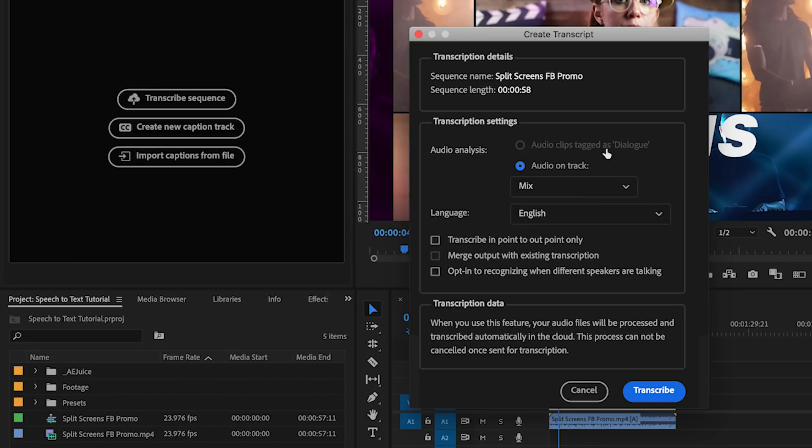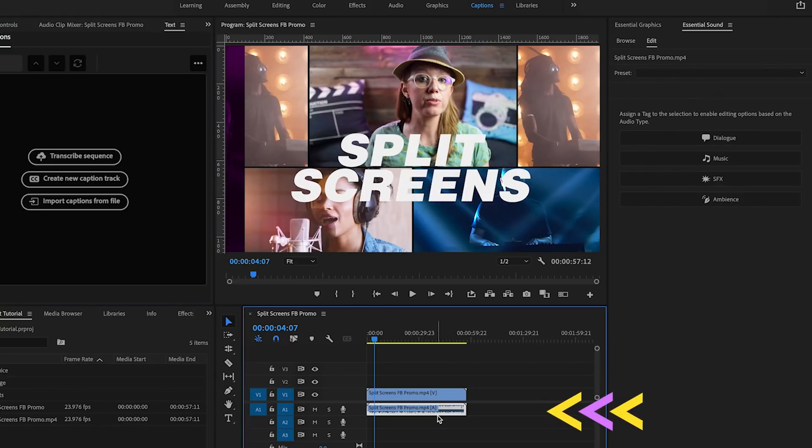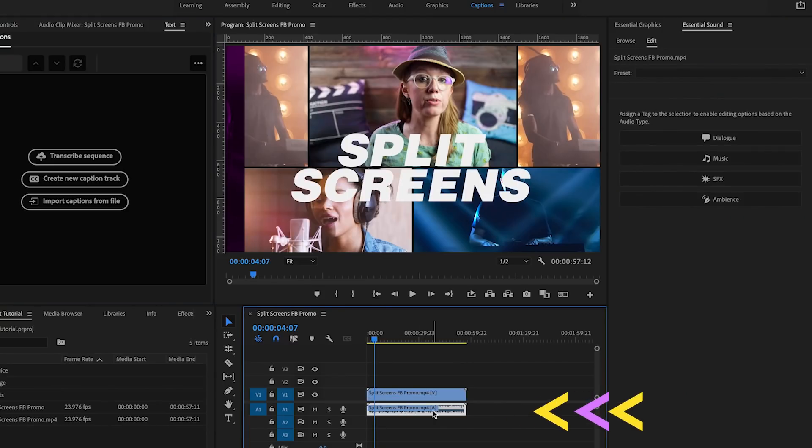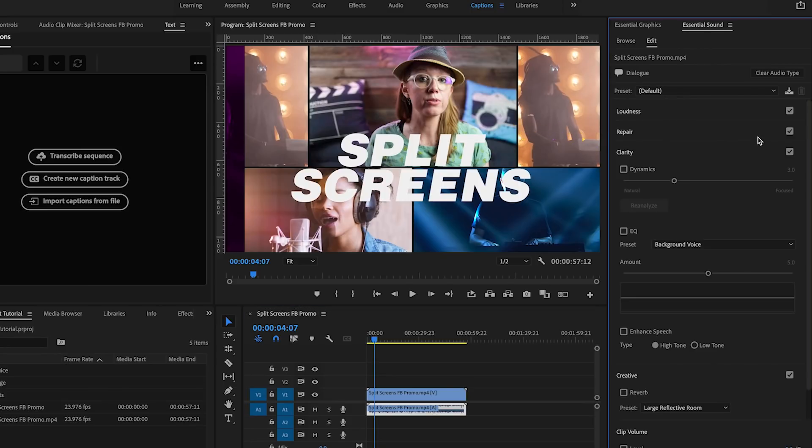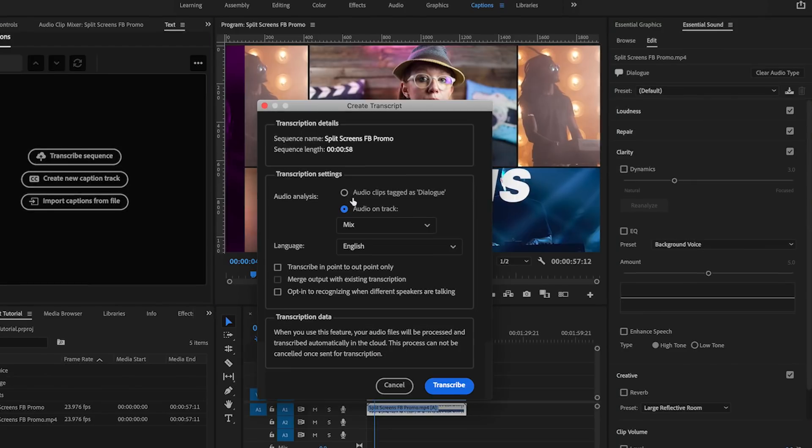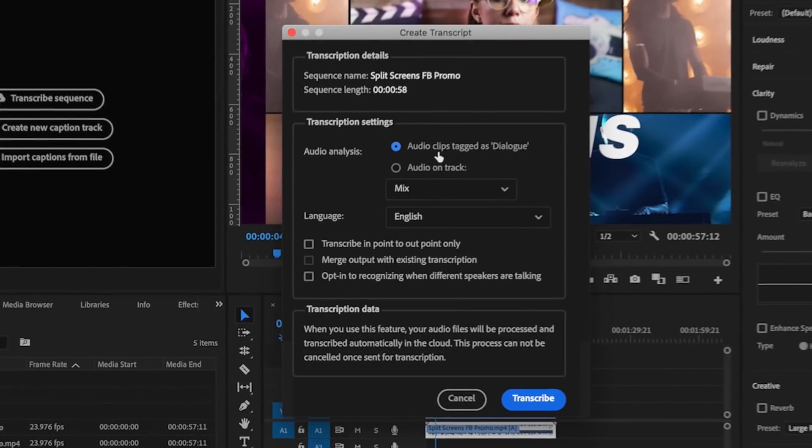For audio analysis there are a few options. First you can choose to only transcribe the clips that are marked as dialogue. And to mark clips as dialogue all you need to do is select the audio clip in your timeline and go to essential sound panel and here you can label this clip as dialogue so Premiere Pro knows it's a dialogue clip.